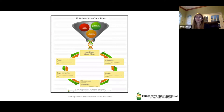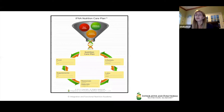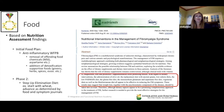The IFNA nutrition care plan process is a funnel-like illustration that starts with crafting the assessment, including an expanded dietary analysis, identifying root causes, identifying system imbalances, and assessing all that data while keeping in mind the patient's unique genetic needs in the backdrop — to ultimately come up with the nutrition care plan.